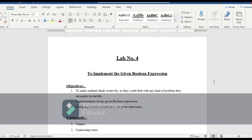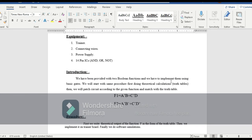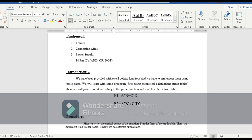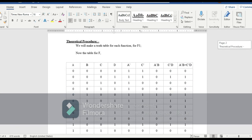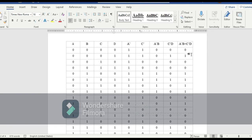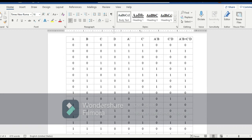Our next lab is to implement given boolean expressions on Proteus. I am implementing two boolean expressions: F1 = A'B + C'D and F2 = A'B' + C'D'. We also have the truth table for these expressions. Since we have four input variables, we get a maximum of 16 output combinations from this circuit.